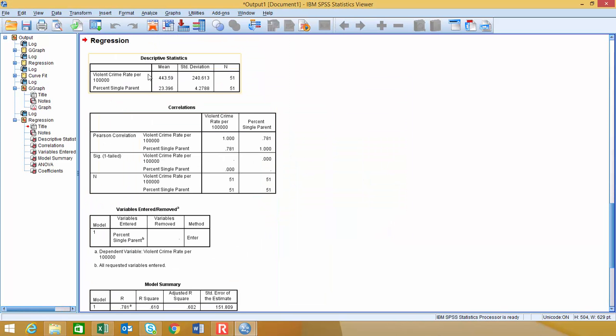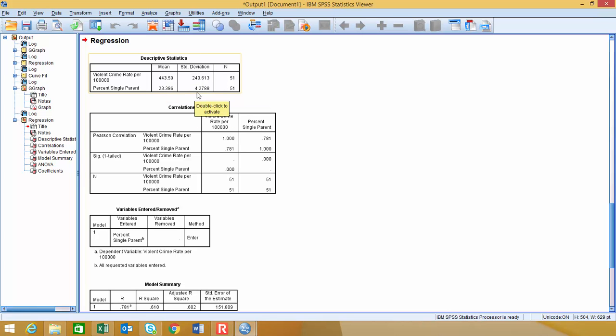So the first thing that comes up is this table right here that has the descriptive statistics. So it's giving us our mean for violent crimes per 100,000 and percentage single parent, and then it's giving us a standard deviation for those respective variables. And I think one thing that's important is to just take a look and make sure that you have the same number of variables in both the x- and y-axes.